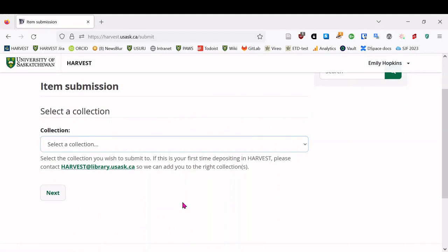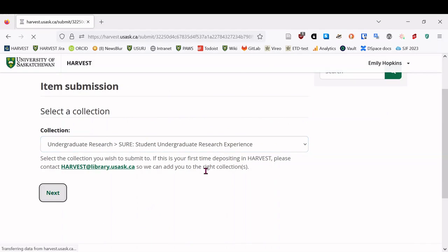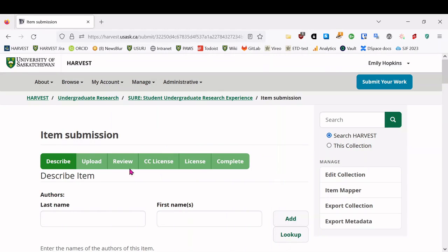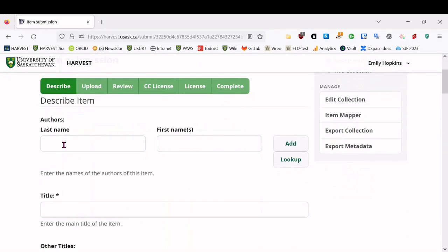So the poster I'm depositing here is actually from the Shure Symposium this summer. So that's what I will choose, but FIRE is right there. And so now we have the item submission process. So we'll start describing, uploading our file, reviewing what we have so far. We'll talk about the Creative Commons license, the harvest license, and then complete the submission.